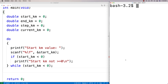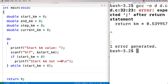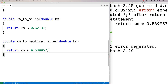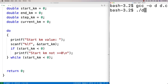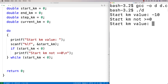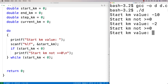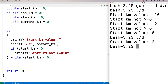Let's give this a quick test. We compile and run it. If I put in negative 10, it asks me again and says 'start kilometer not greater than or equal to 0.' If I put in negative 2, it asks again. Only if I put in a value that's greater than or equal to 0, like 0 or 2, will it accept it. That's our starting point.